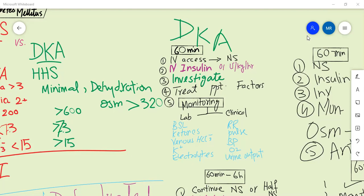For infection screening, do blood culture, urine culture, urinalysis, and urine electrolytes. Identify and treat the precipitating cause. Start resuscitation: give normal saline, give insulin to bring glucose levels down, and bring ketone body levels and pH back toward normal. Start monitoring.